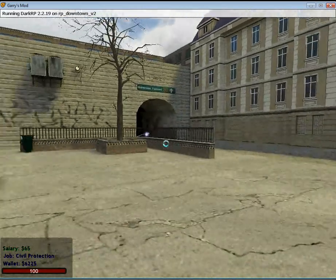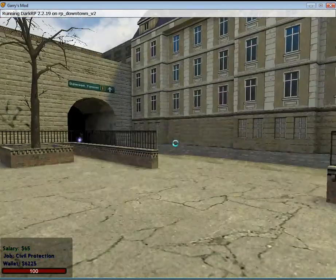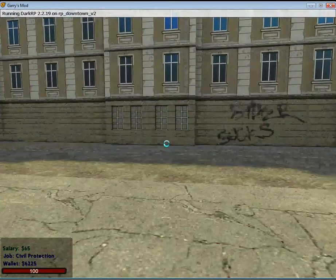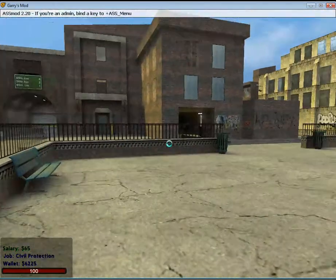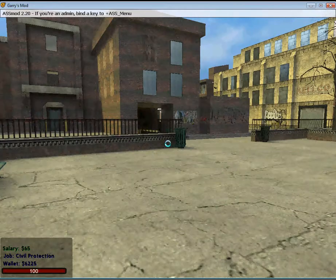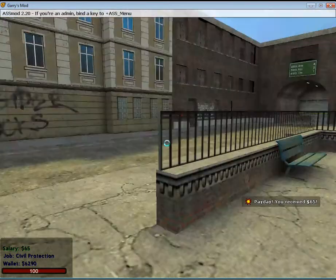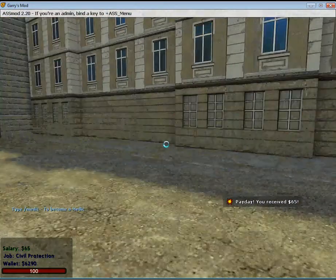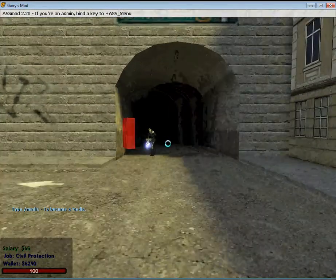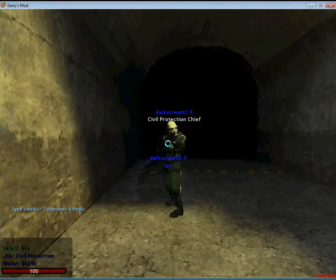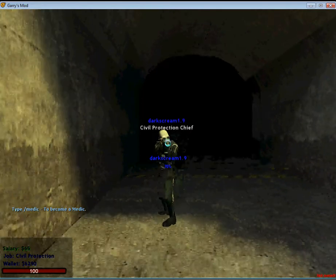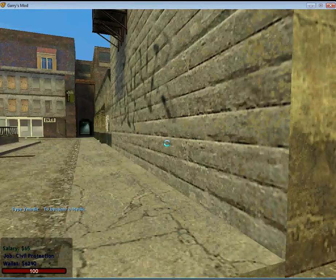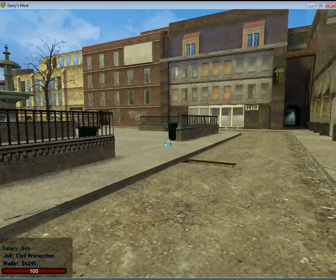Alright folks, this is dark storm 1.9 and I'm going to make a simple guide video on how to make a door in Gmod. It's very simple. First, my friend has requested me to show his name because he's one of my really good friends, dark scream 1.9. Hey there dark scream.